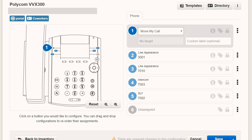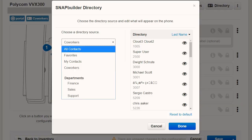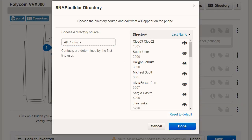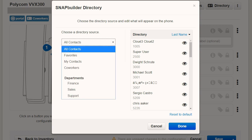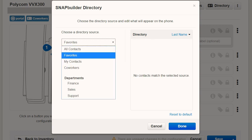Want to add or change the directory that's displayed on the phone? Click on Directory and then pick the directory source of your choice from the drop-down menu on the left. The right side will give you a preview of what the directory would contain if you selected that source.